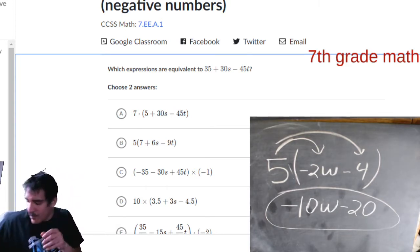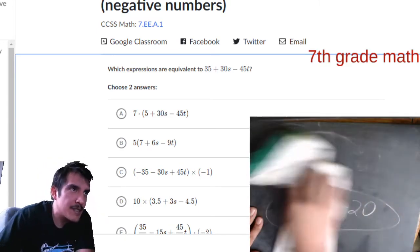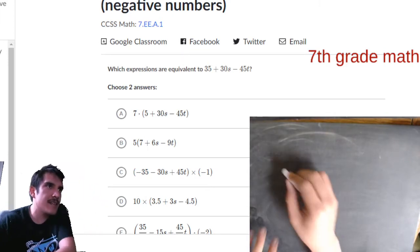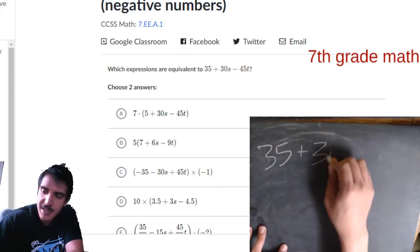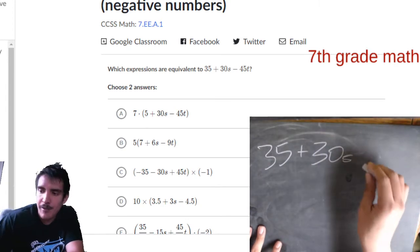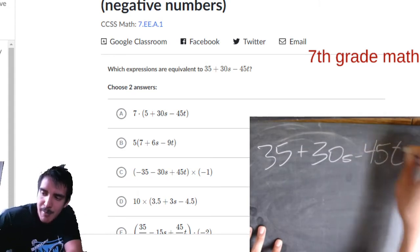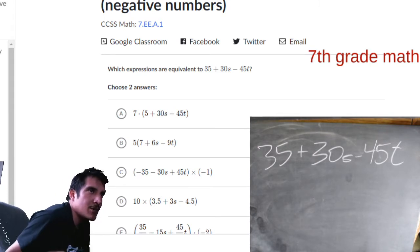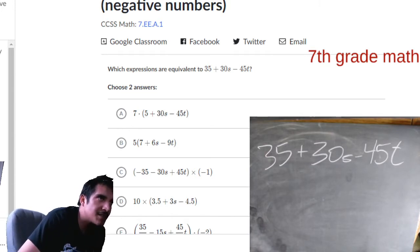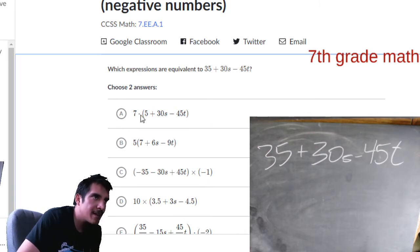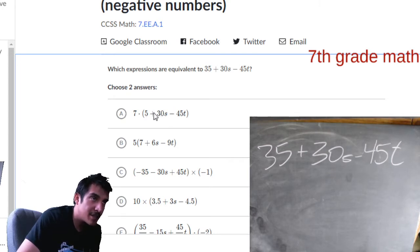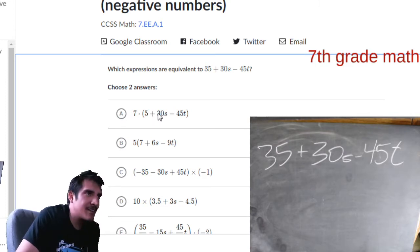Which expressions are equivalent to 35 plus 30s minus 45t? Let's write that down: 35 plus 30s — I write my s's small so they don't look like a 5 — and then minus 45t, and I make my t's curled so they don't look like a plus sign. Choose two answers. Let's look at all the answers. This first one has a 7 outside. Let's do mental multiplication: 7 times 5 makes 35 — that's good — but 7 times 30 is 210, which is not in our equation. So it's not A.